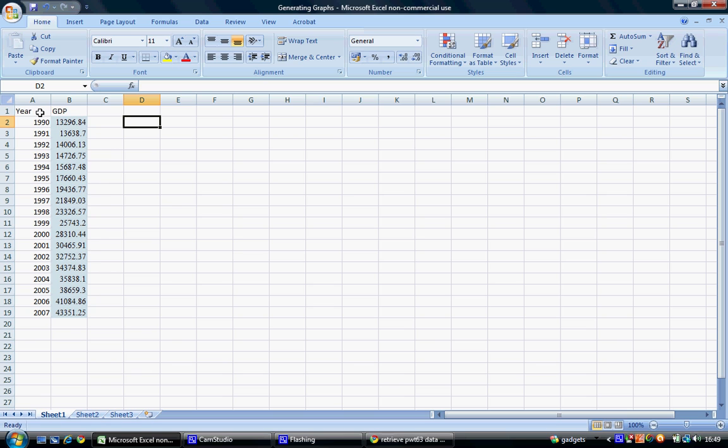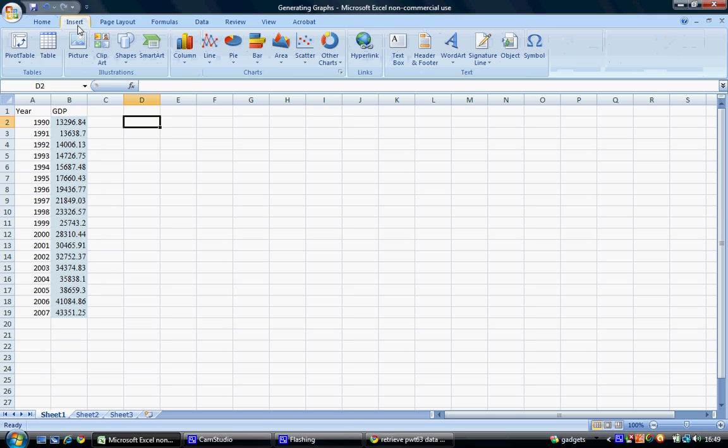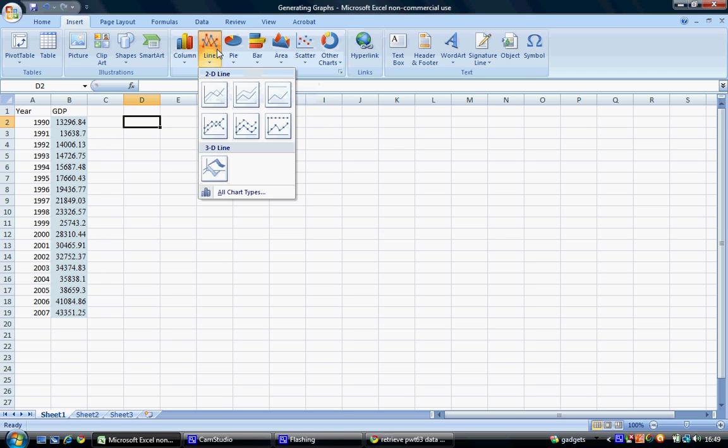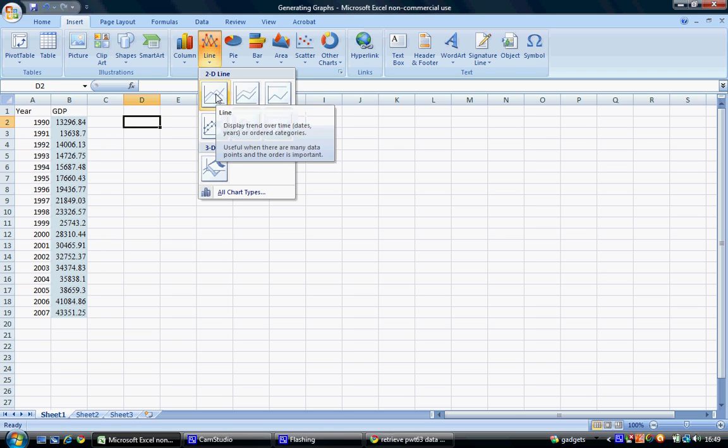given year data and GDP or any variable data, is insert a line graph. To do this, we select the Insert tab on our menu, we choose our line category and select a 2D line.